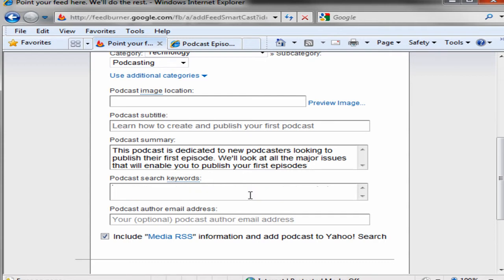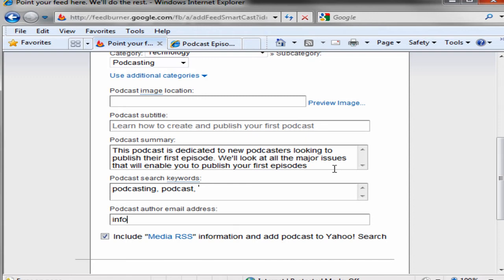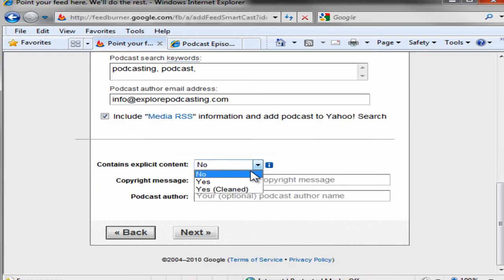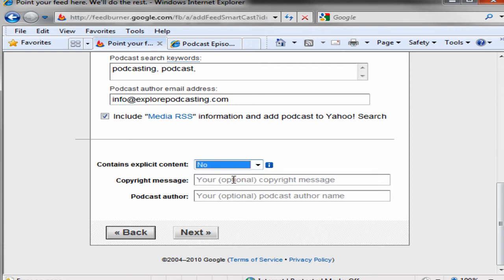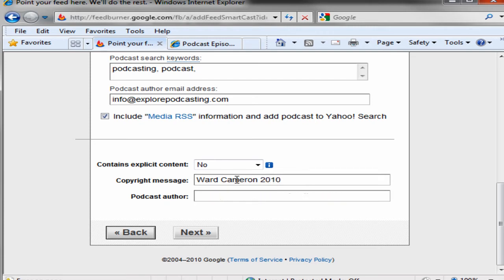Put in some keywords. Contains explicit content: no. Copyright and the author.